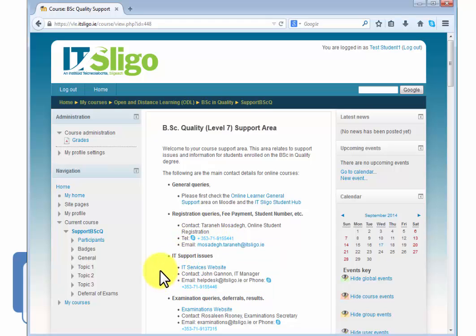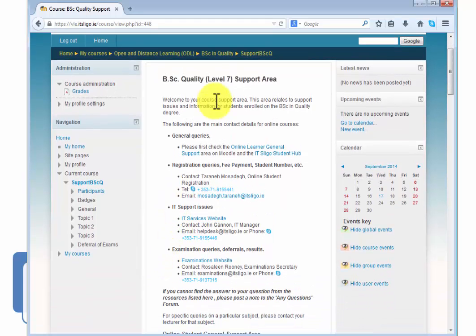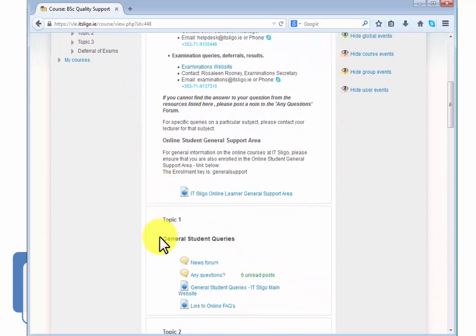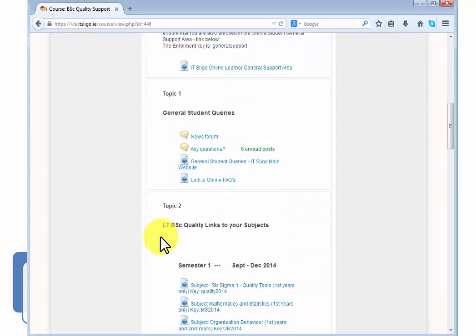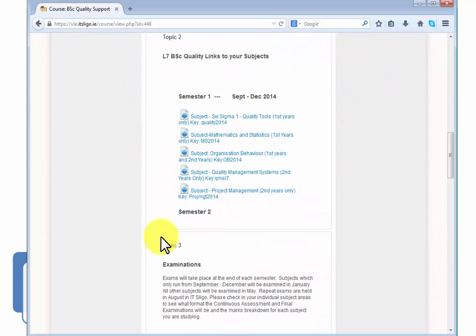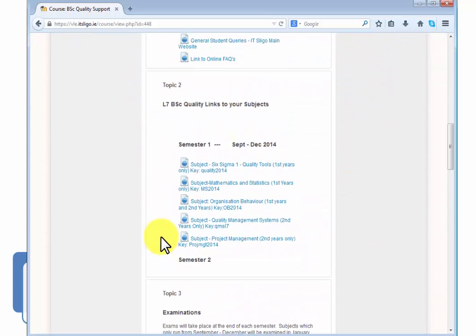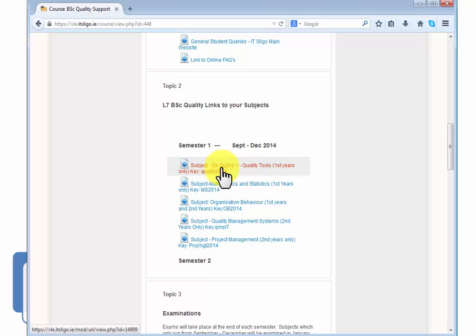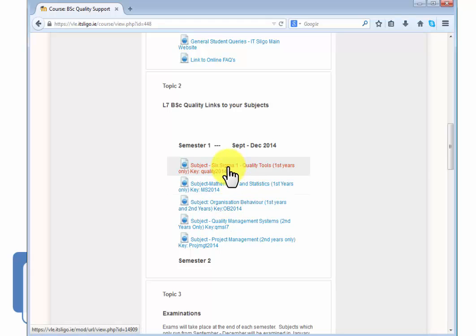Now you're in. You'll never have to do that again and you'll notice that this is the BSc Quality Level 7 support area and there's lots of information about that here. Particularly I want to draw your attention down here, there's information on the modules that you'll be taking. In actual fact there are two groups in here. There's people who've been in since last year, the second years, and the first years.